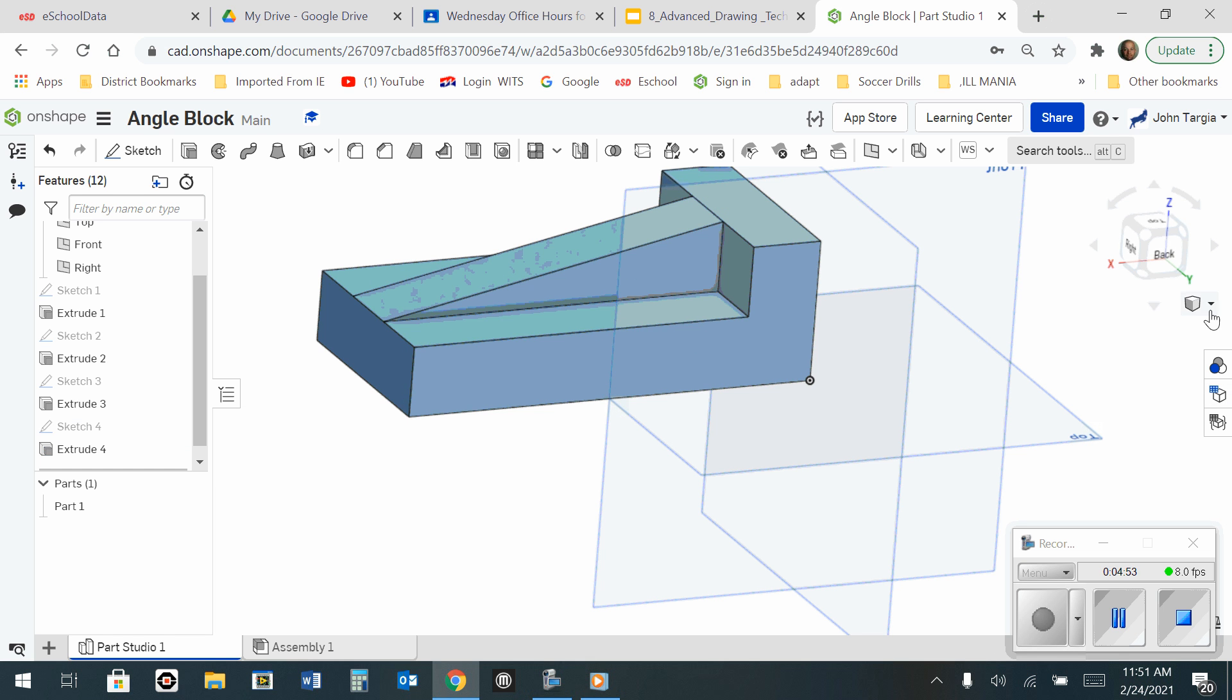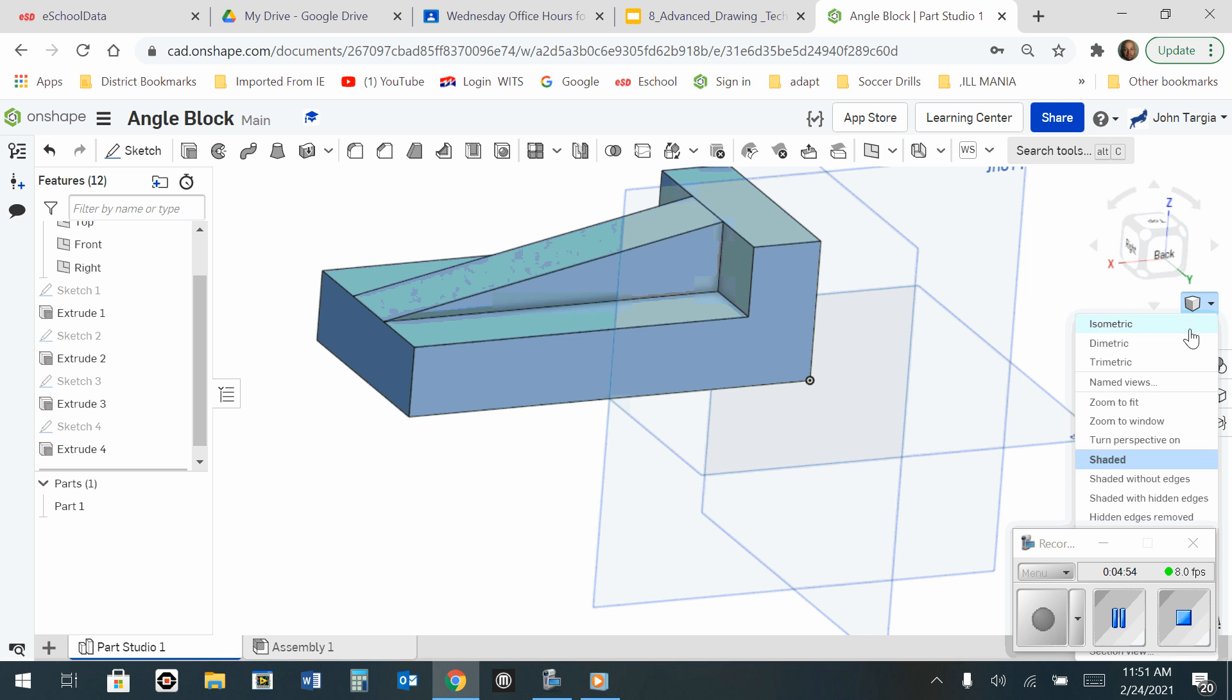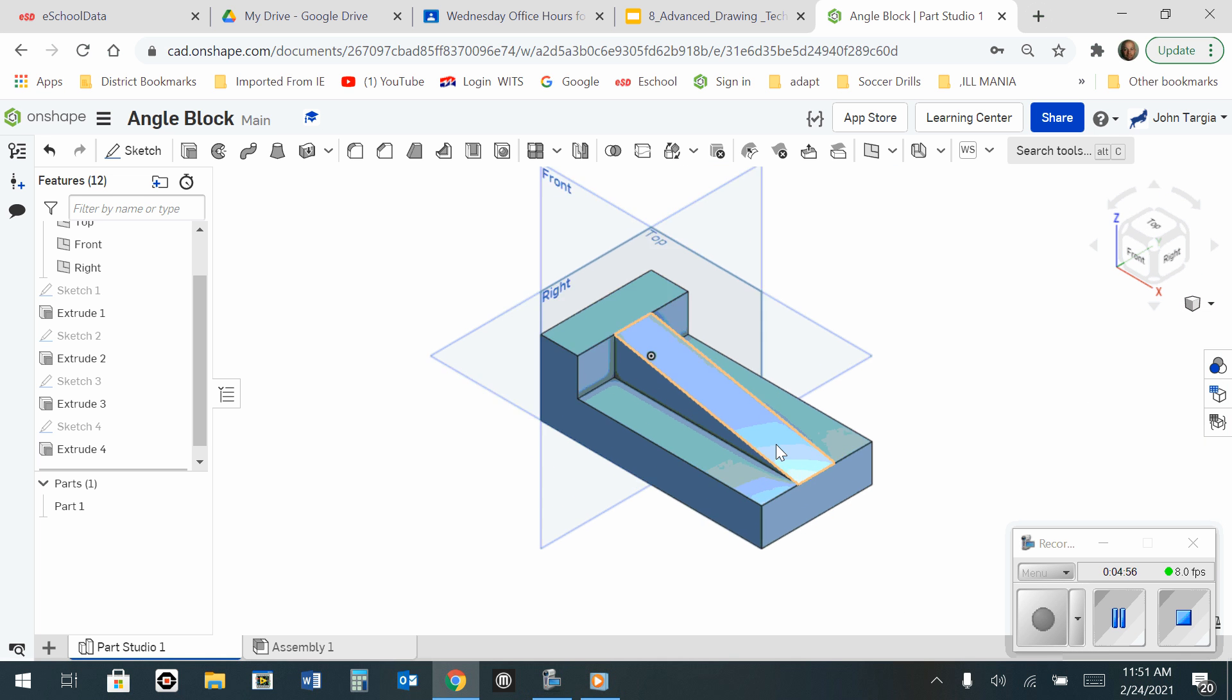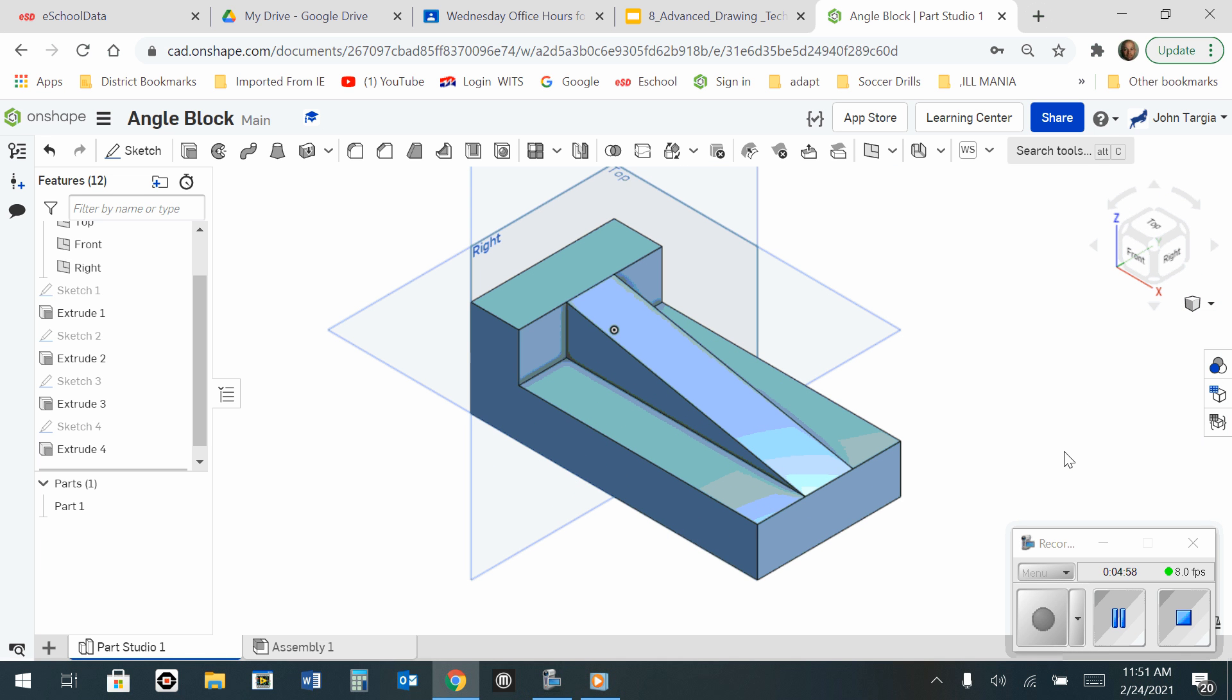If I change my camera angle back, there you have the angle block.